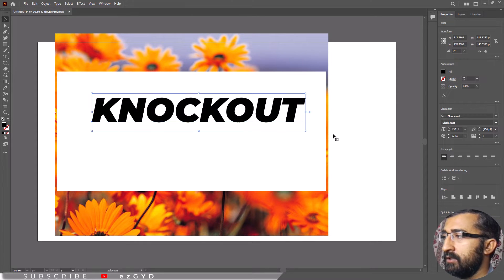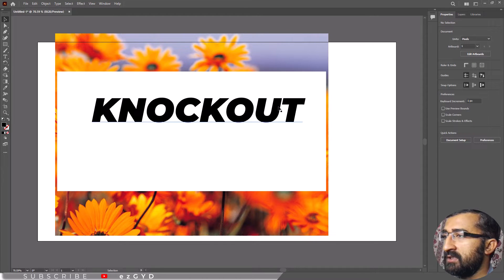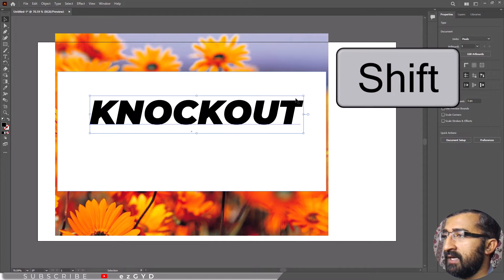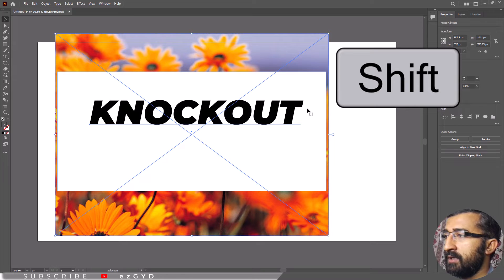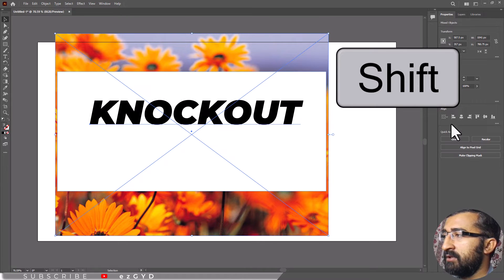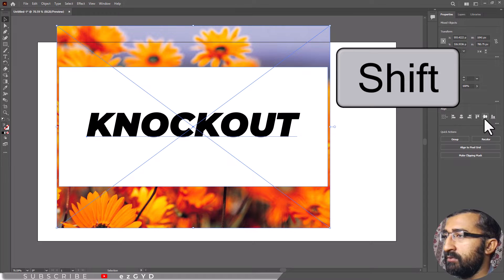You can move all of the objects into position by holding shift and select the text, shape and background image and align them properly with horizontal and vertical align tools.